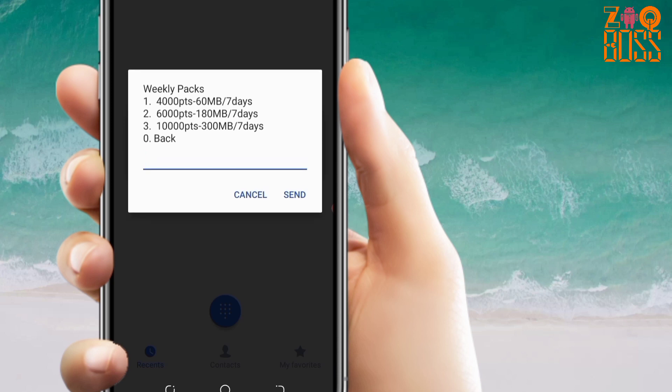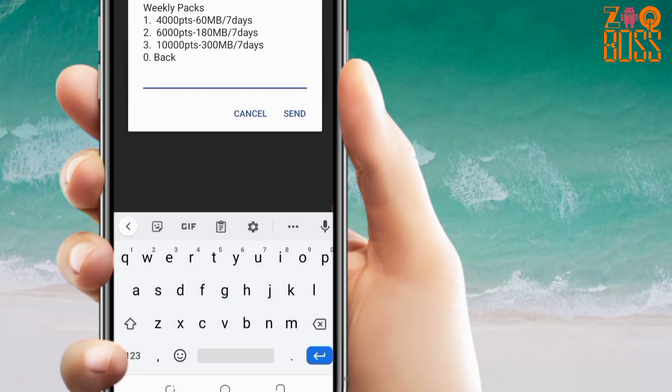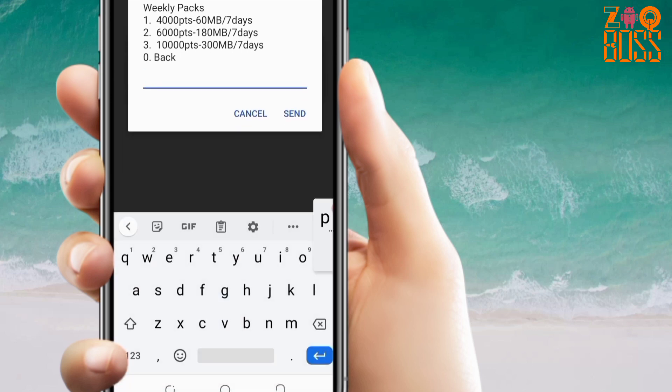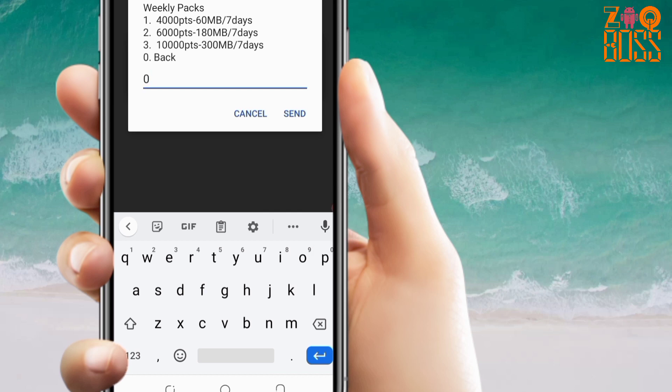For the weekly option: four thousand points is 60 megabytes per seven days, six thousand is 180 megabytes per one week, and ten thousand is 300 megabytes per seven days. Let's go back and check the monthly pack.